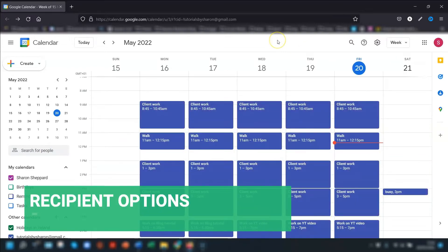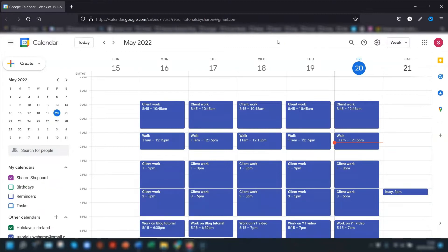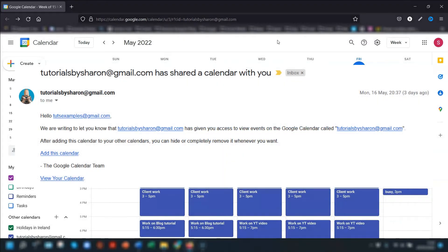Now I've shown you what people see with the different permissions. I'm going to show you what people can do with the calendar once you share it with them — this could be helpful if you need to explain it to anyone you're sharing with. First, they will receive an email saying that you're sharing the calendar with them, and they'll need to click on the link in the email where it says 'Add this calendar'.